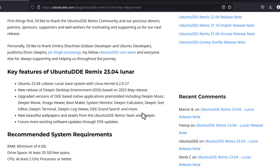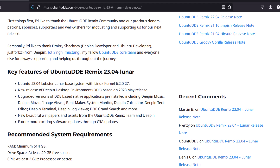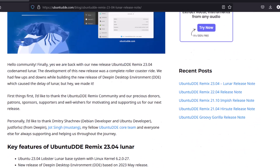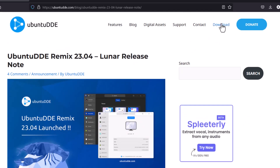Who can use this Ubuntu DDE? If you know about the Deepin operating system and are worried about using it because it is based in China, you can use this Ubuntu instead. It is purely Ubuntu with the open-source Deepin desktop environment, so it is an alternative version. Downloading is easy — just click the download button.